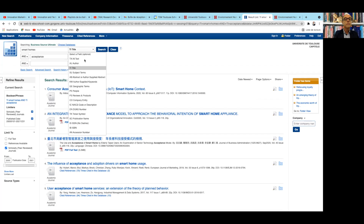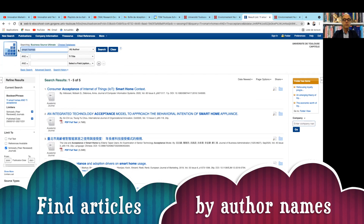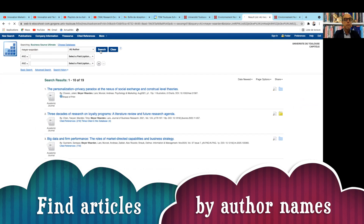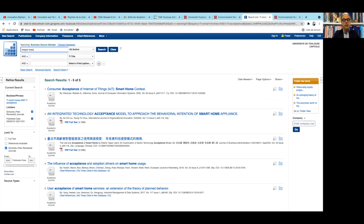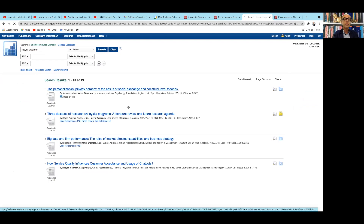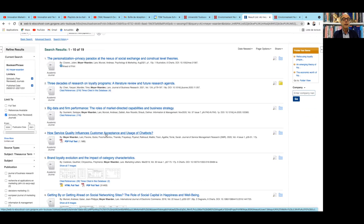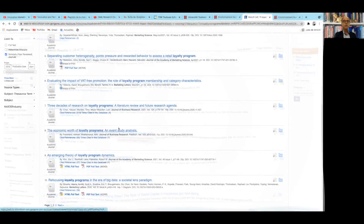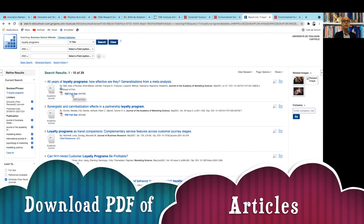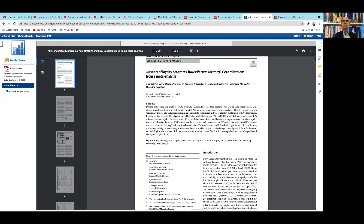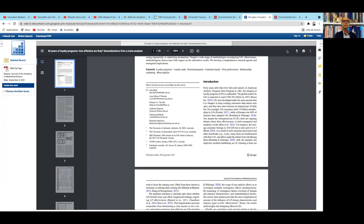You can also find articles by author name by browsing the author names rubric, which is useful once you have identified relevant authors in your domain. For example, searching my name will show all my publications — privacy paradox, privacy issues, loyalty programs, big data, CRM, chatbots, technology acceptance model. You can then see the full text and click on PDF to download the whole article to your computer or print it.